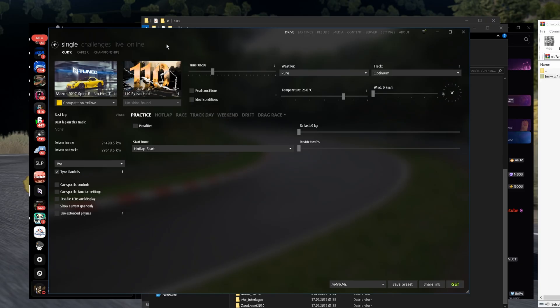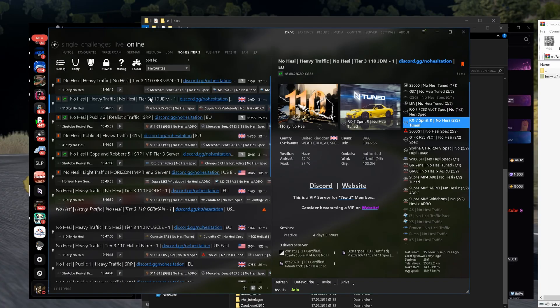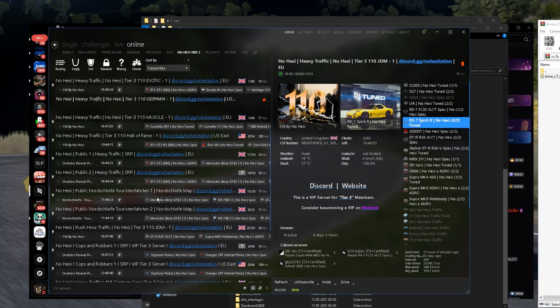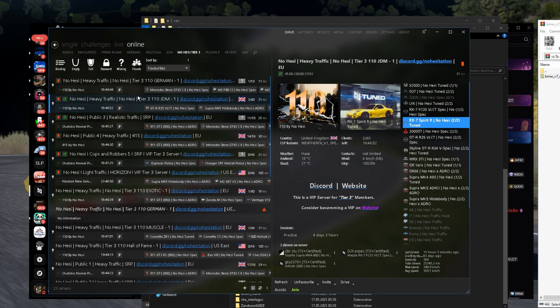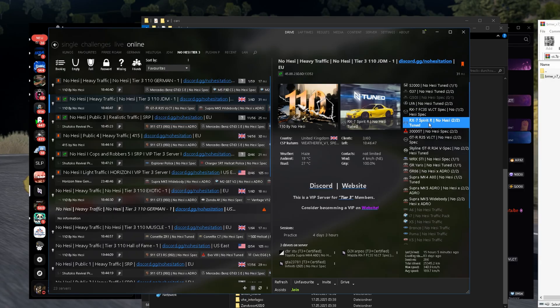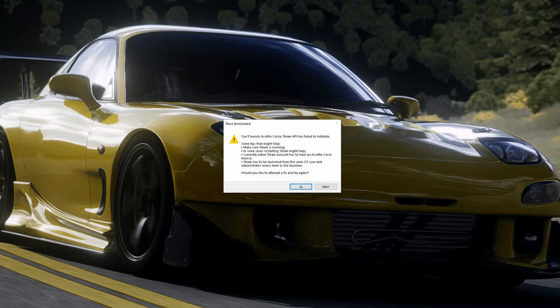You go here on Online, and there it is. I have all these servers on my Favorite. You're gonna have just one. And you go choose your car and just join. And we are ready to go.